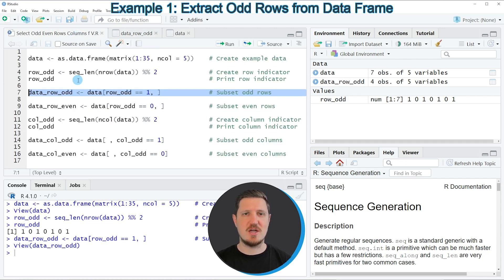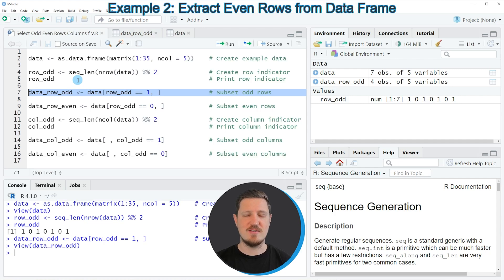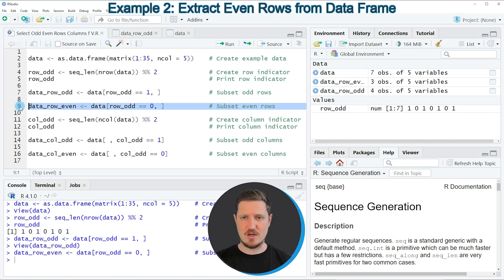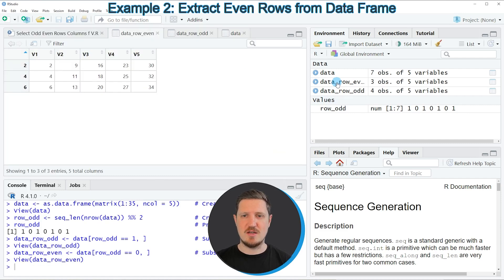Similarly, we can also create a data frame subset which contains only even row numbers, as you can see in line 9 of the code. In this line I'm only changing the value in the subsetting process — selecting only those rows where row_odd is equal to 0. The output is stored in a data frame called data_row_even. If you run line 9, another data frame subset appears showing only the even row numbers from our input data frame.